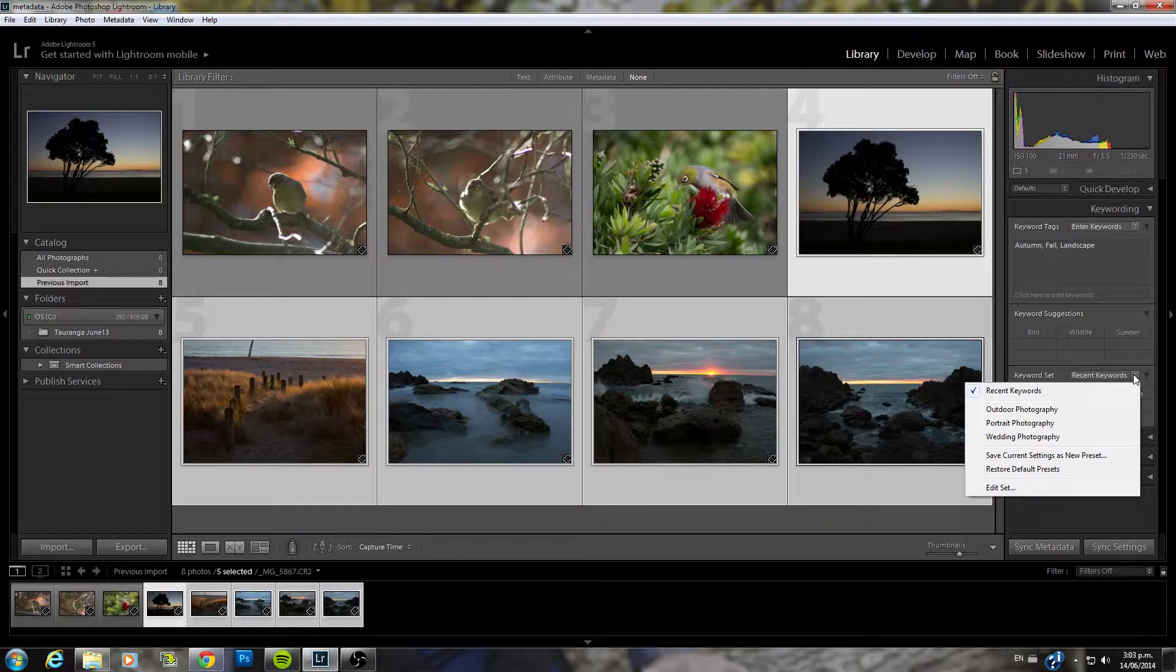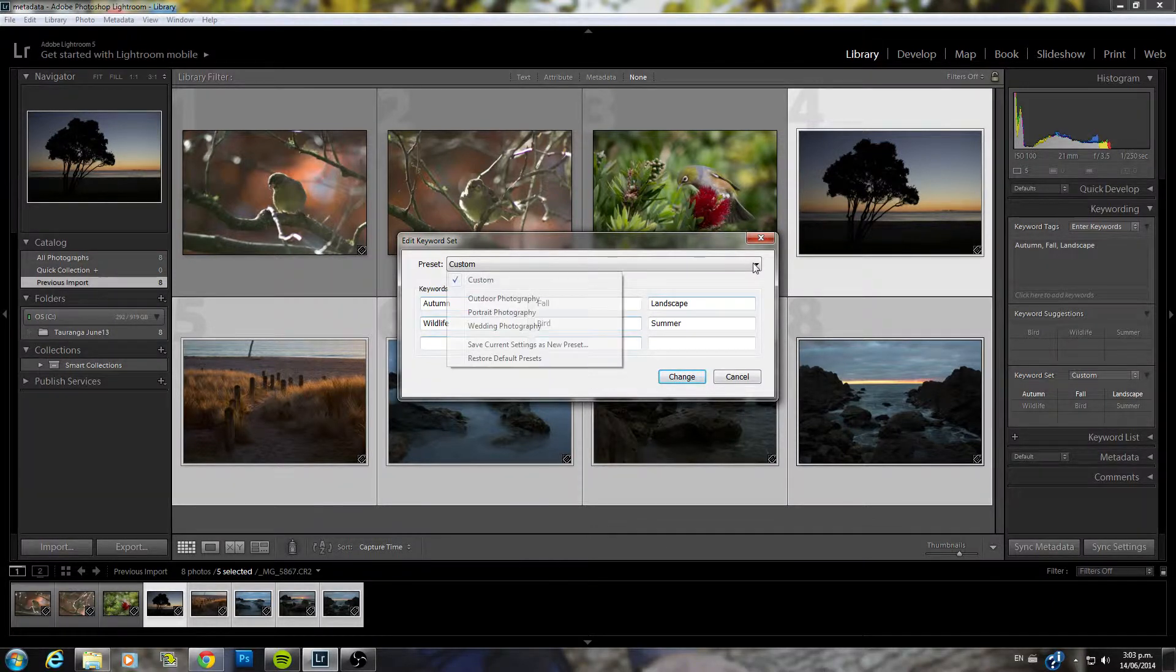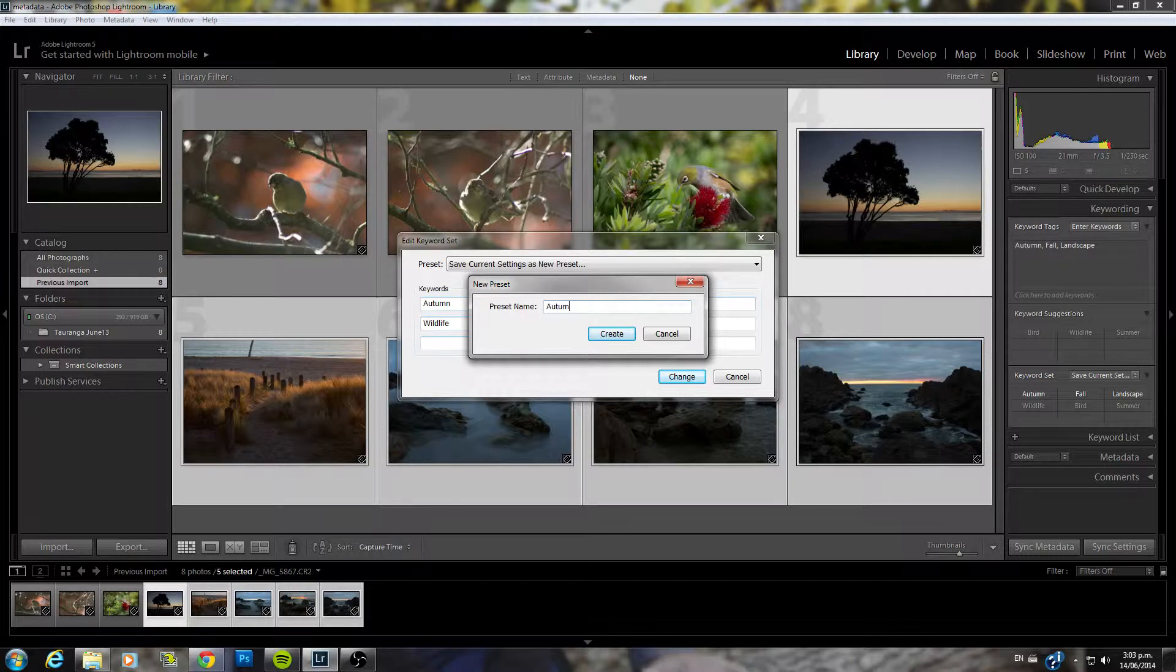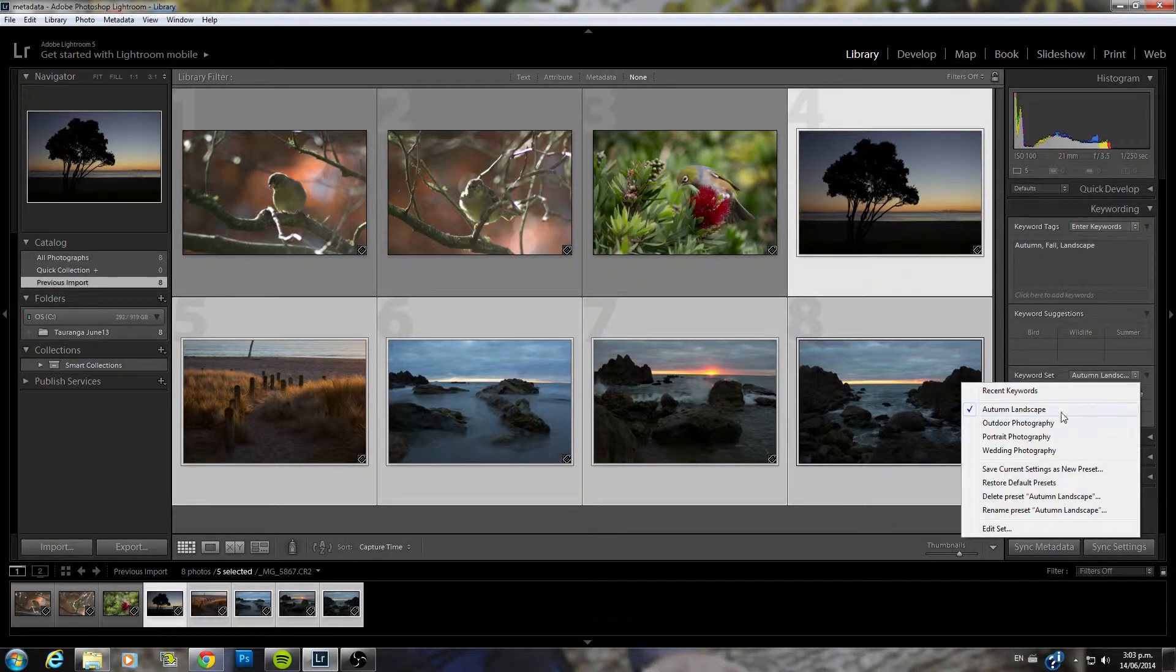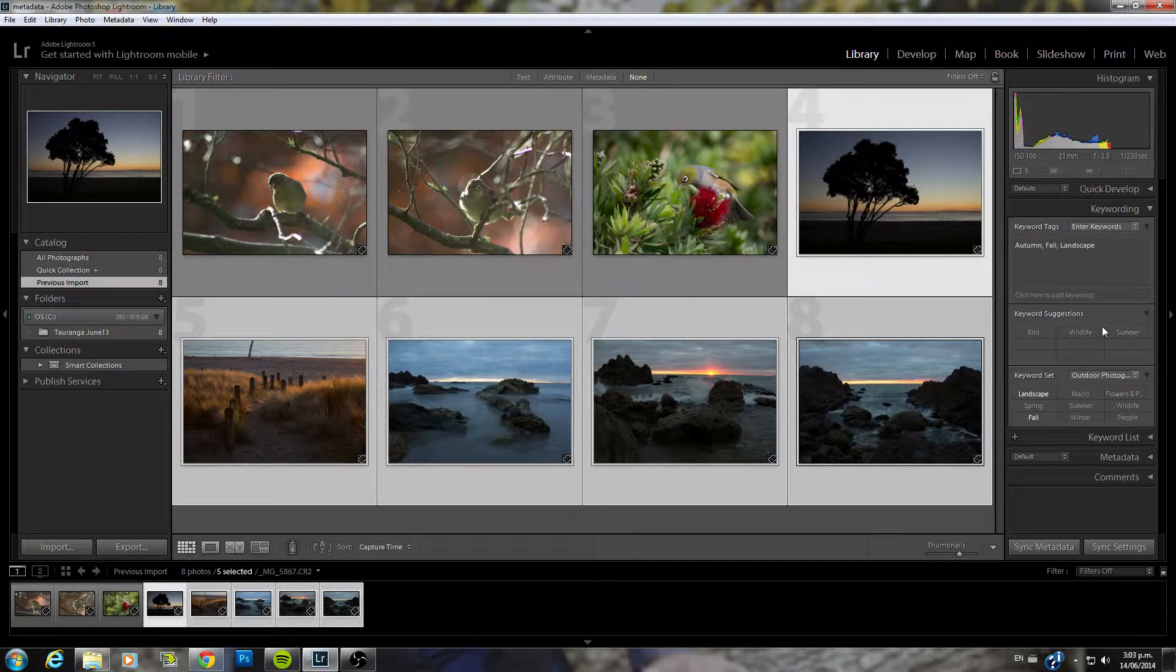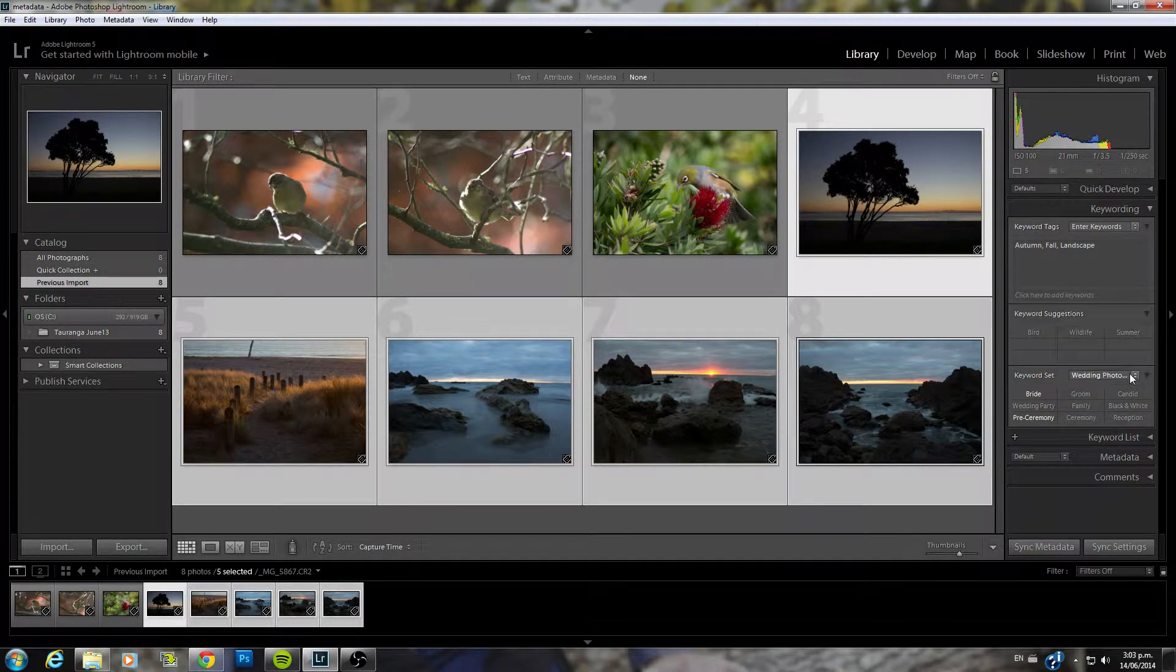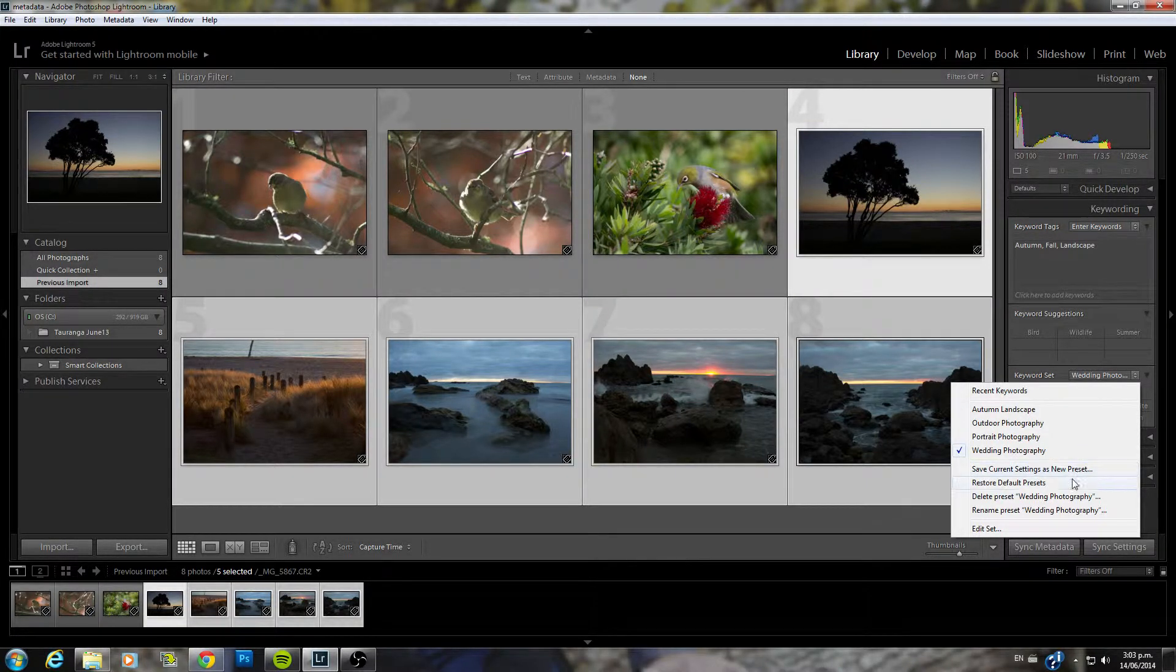You can also edit sets here. So you can create a custom set for example and you can save that as a new preset. So let's just say for example autumn landscape. And now that will come up under this section here. So if I go to outdoor it gives me a few different options. Portrait will give me different options again. And so on. You can create as many of these as you like. You can save all your current settings as a new preset. We can restore default presets.